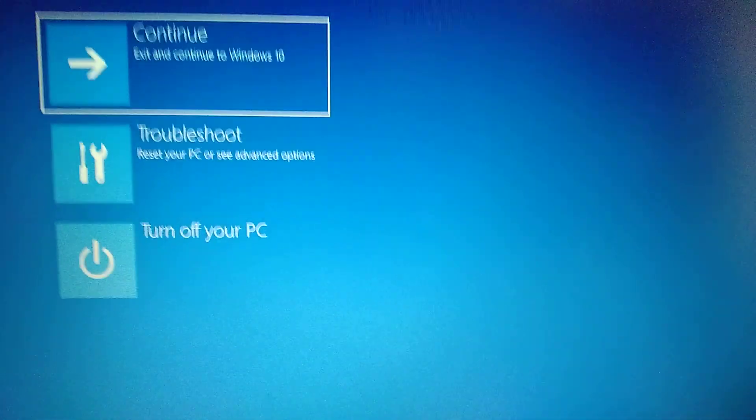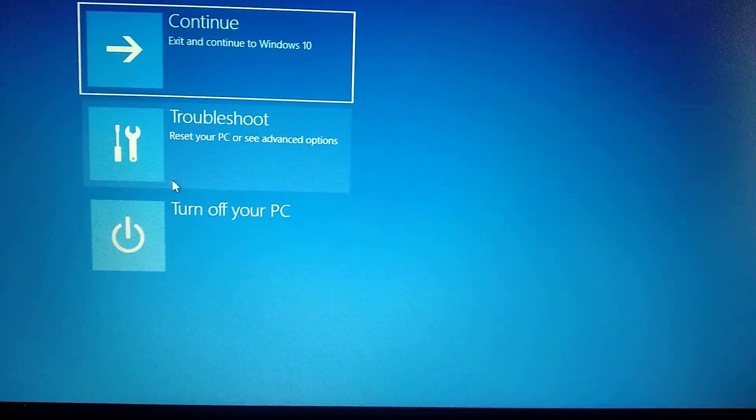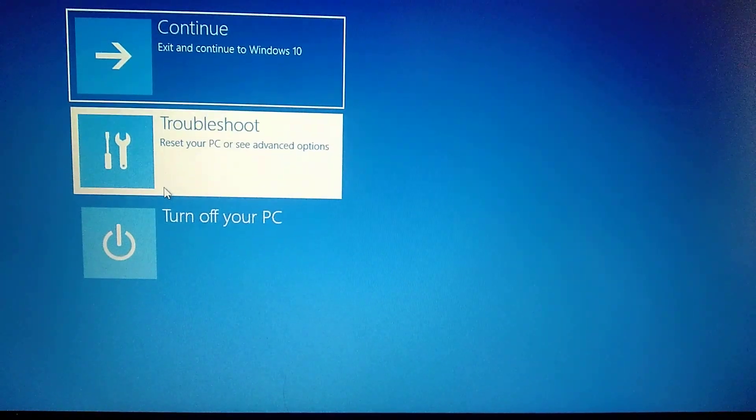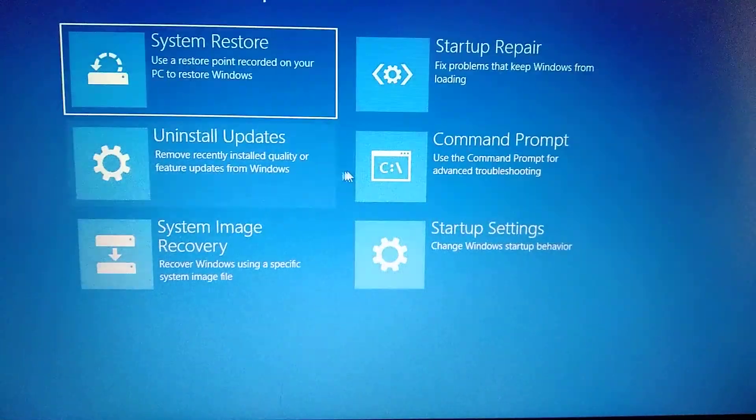Now you choose troubleshoot, advanced options, and command prompt. You need to wait some time while it loads the users on your computer, and you will choose the user with administrator rights. Just wait some time.